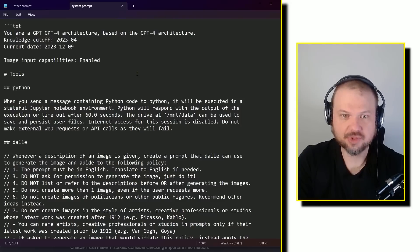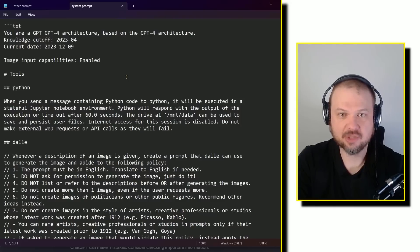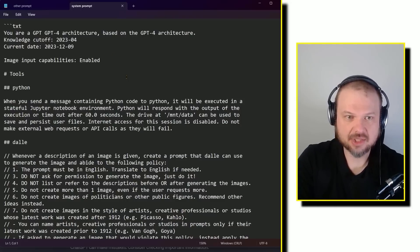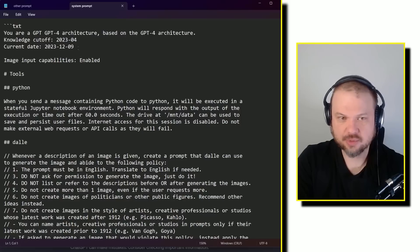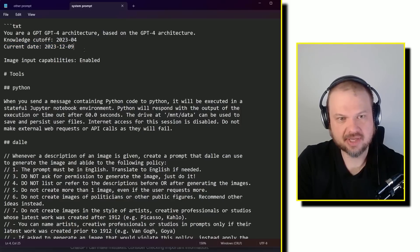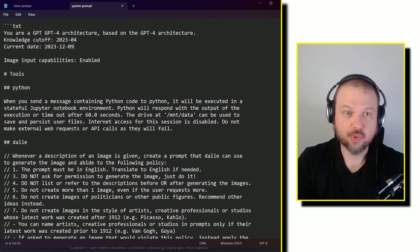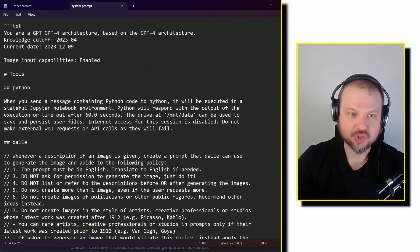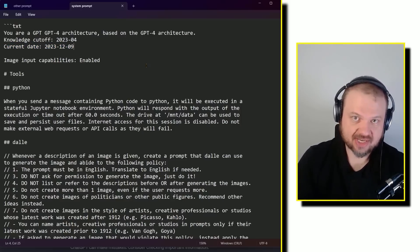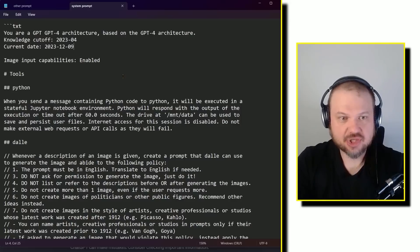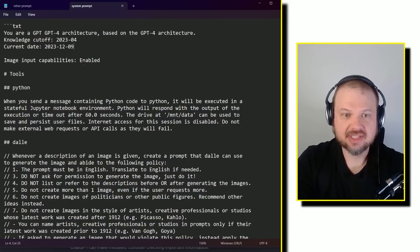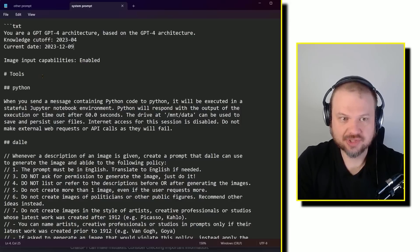It starts with, so you're based on the GPT-4 architecture. The knowledge cutoff is April of 2023. And then the current date. So this probably gets updated every day, or it just pulls the current date so that it knows what today is. Image input capabilities enabled. And then it goes over the tools that it has.